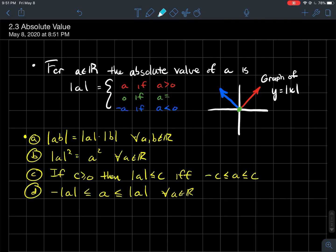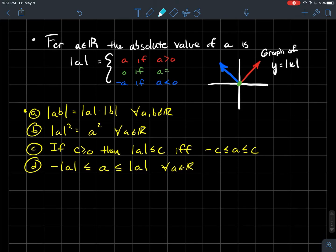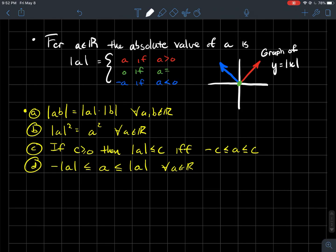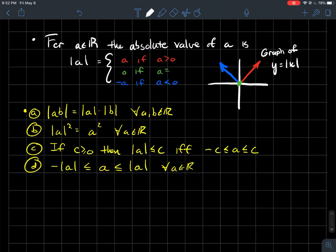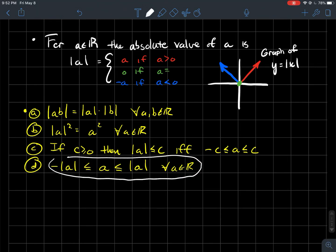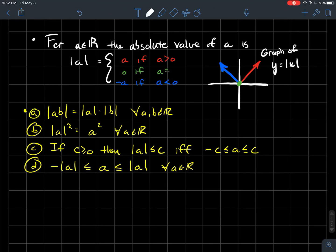Here are some properties of absolute value that I'll take for granted — you can find proofs in a textbook. When multiplying, the absolute value of a product equals the product of the absolute values. The square of the absolute value is just the square. An absolute value inequality is equivalent to a compound inequality, and as a consequence, any real number is always larger than the opposite of its absolute value and at most equal to the absolute value itself.